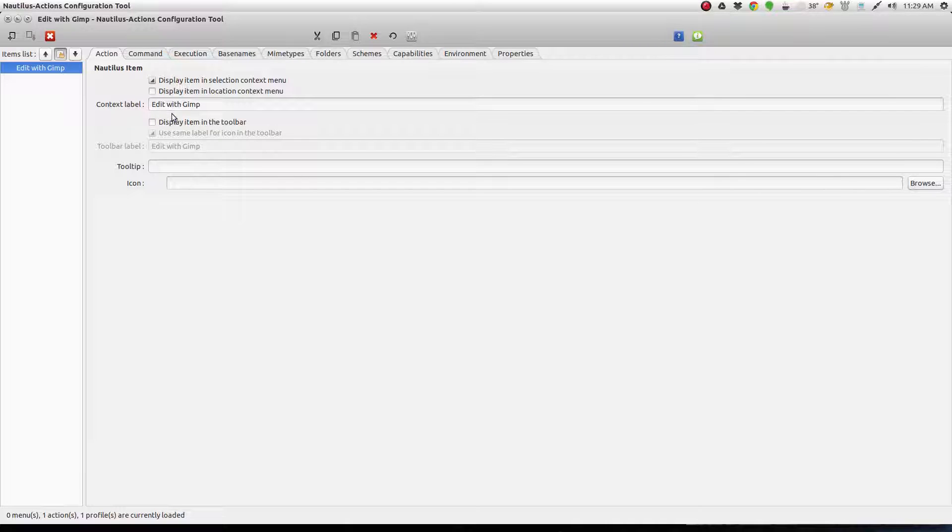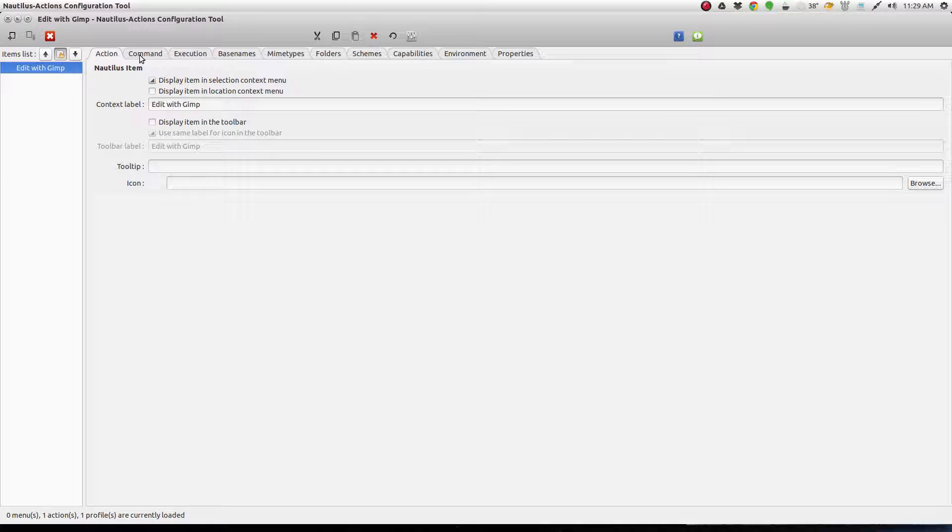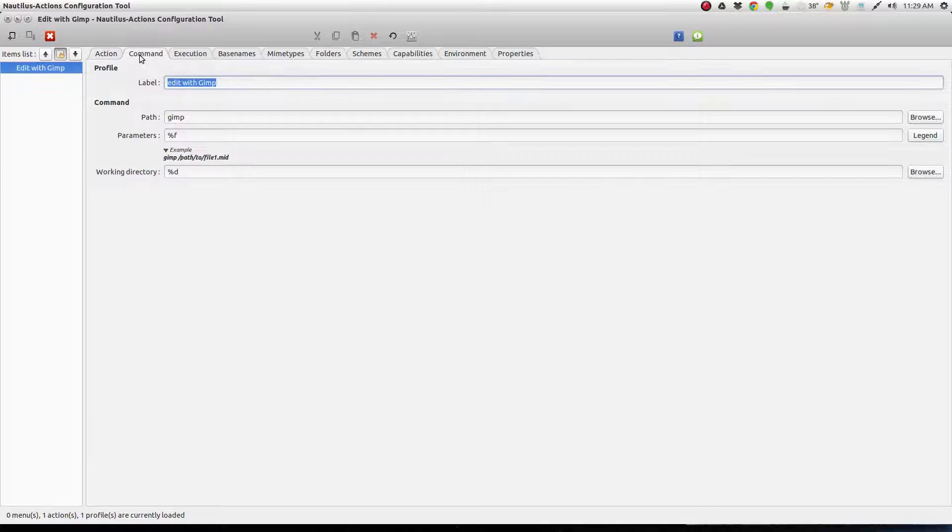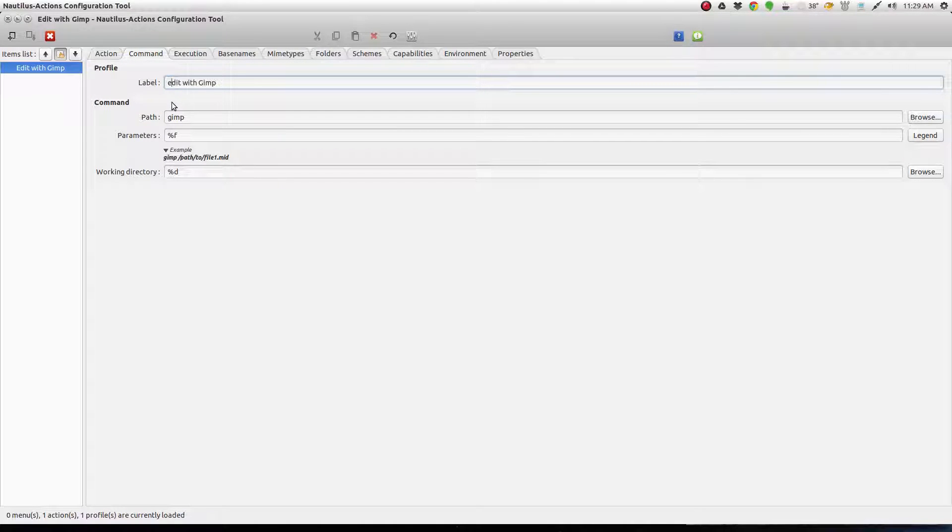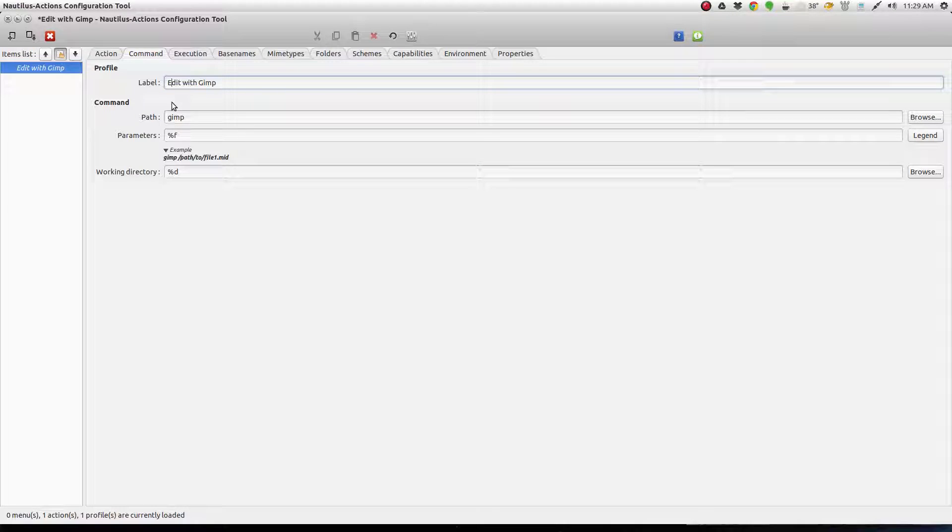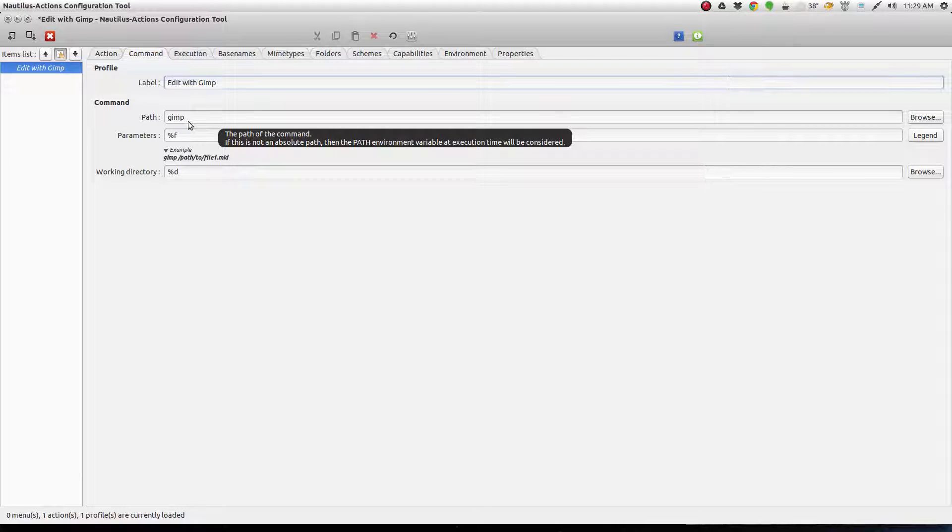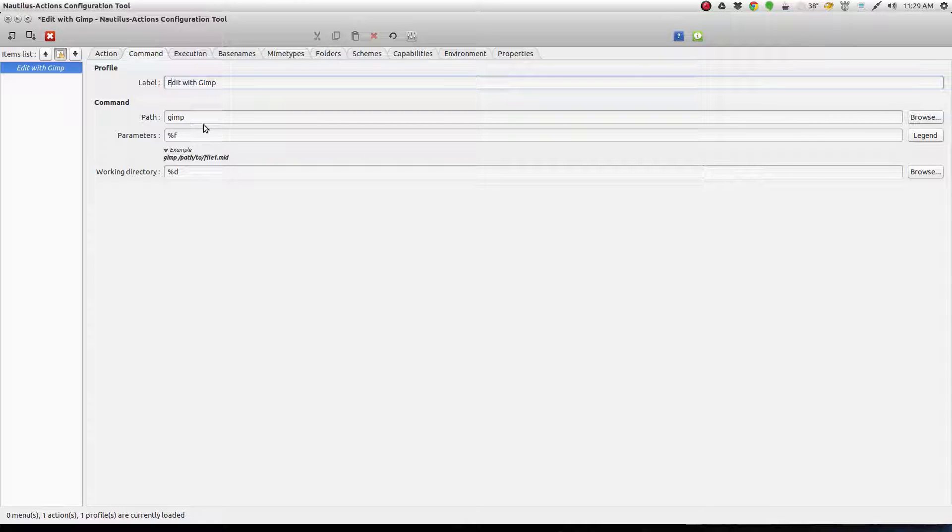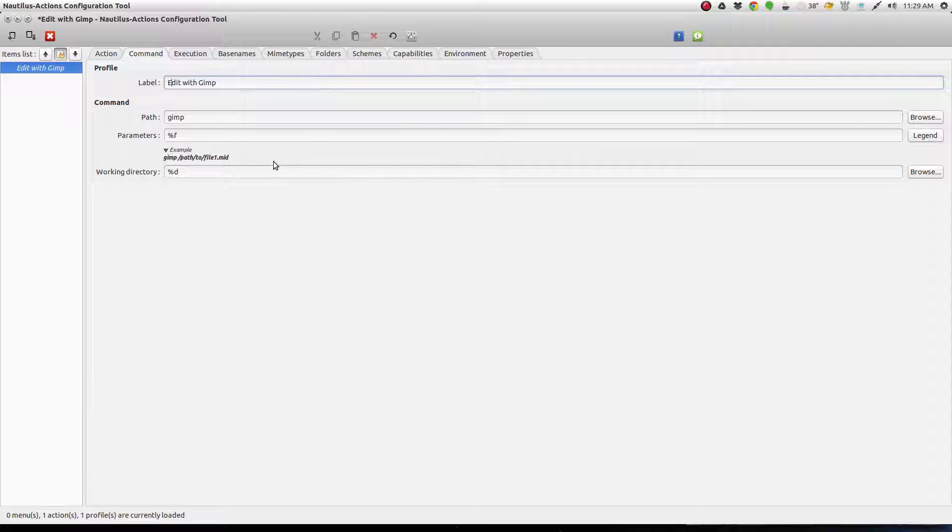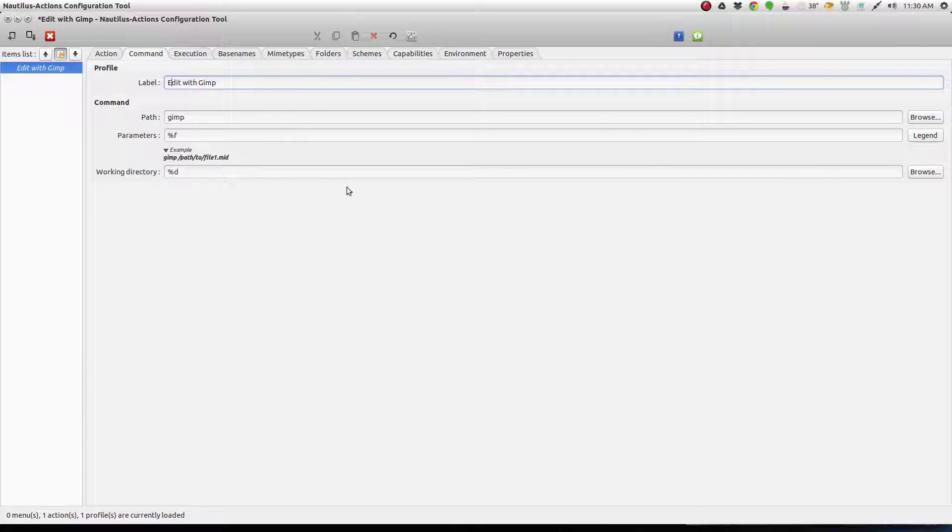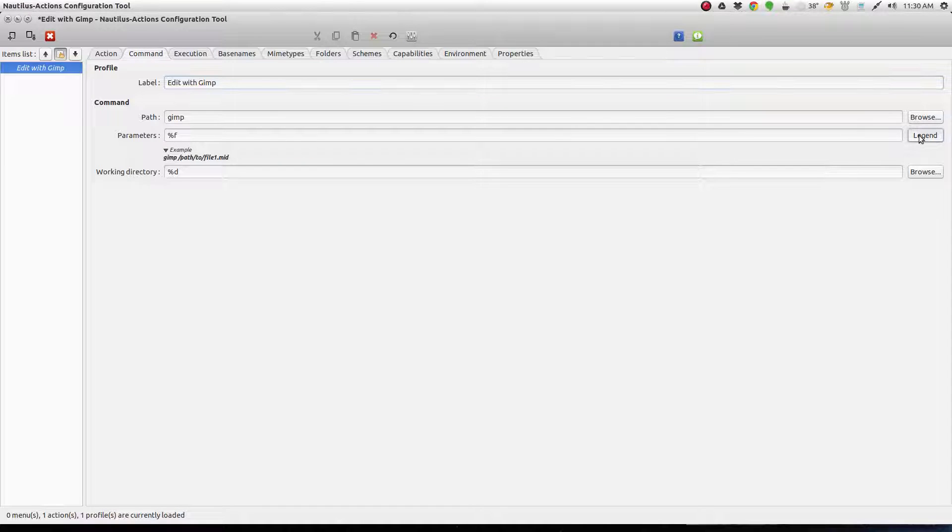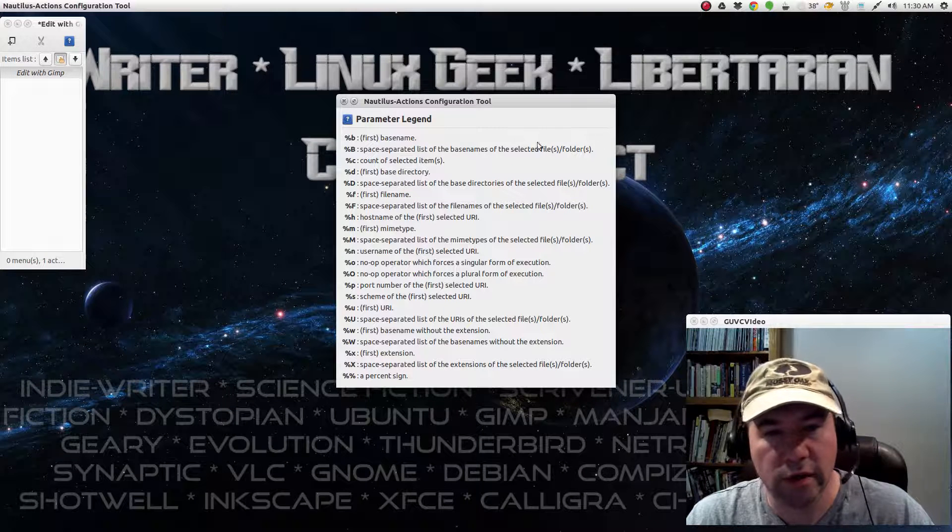Under our label, I labeled it Edit with GIMP. And then come over here to Command. Once again, I labeled it Edit with GIMP. Let's capitalize that. Okay, the path is whatever command is needed to open that particular program. In the case of GIMP, it is simply GIMP. If you're open with Terminal, use the command to open Terminal. And if it was Dropbox, whatever the Dropbox command was. And so on and so forth. Parameters. On this particular one, we're using this percentage F.